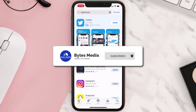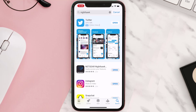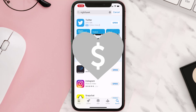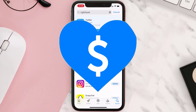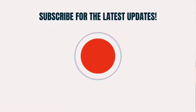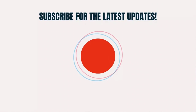If it did, make sure you give this video a super thanks by clicking on the heart icon to help support the channel, and don't forget to hit that subscribe button. We'll see you in the next one.